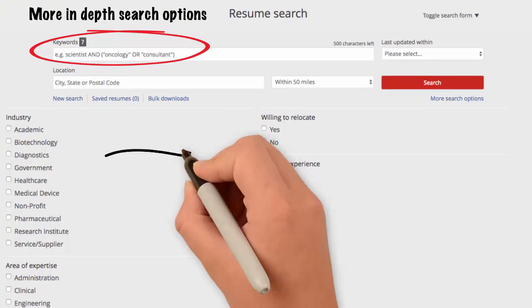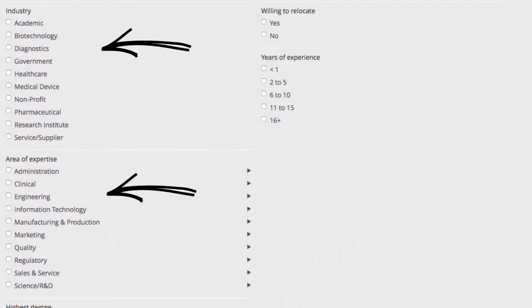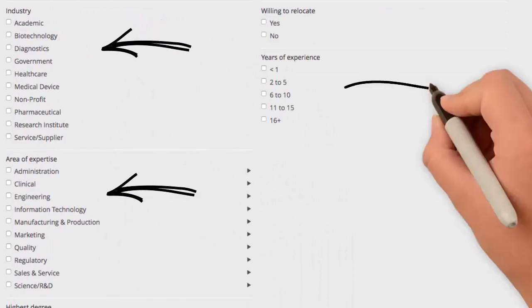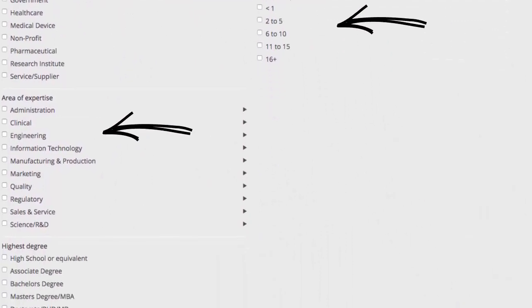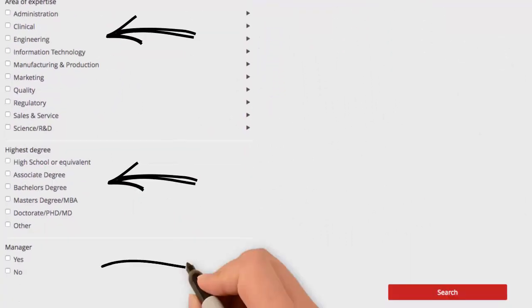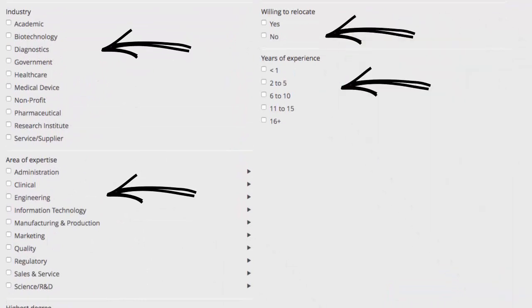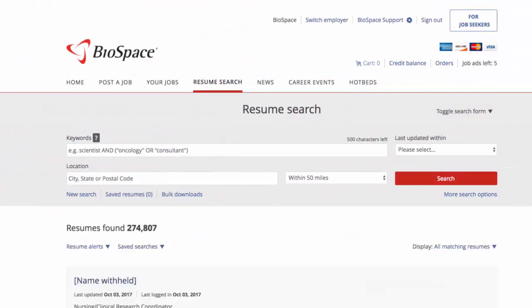You can now search by industry, area of expertise, years of experience, highest degree, manager status, and willingness to relocate.